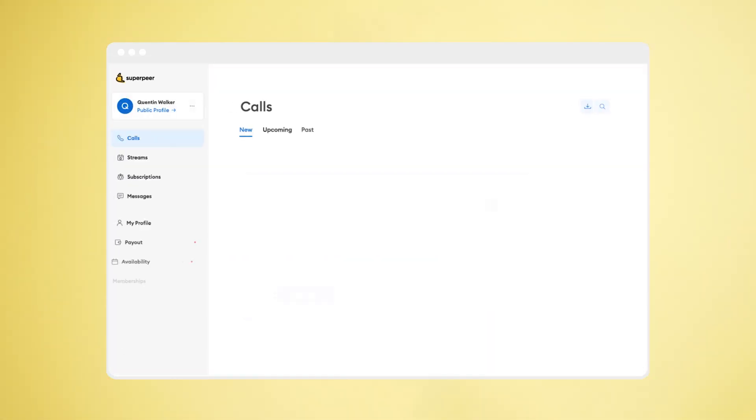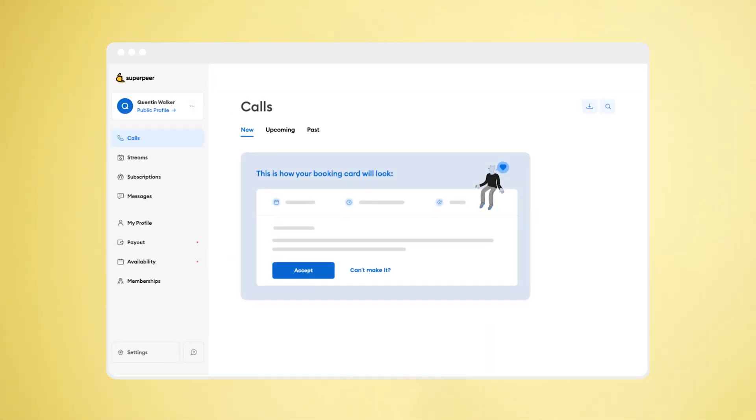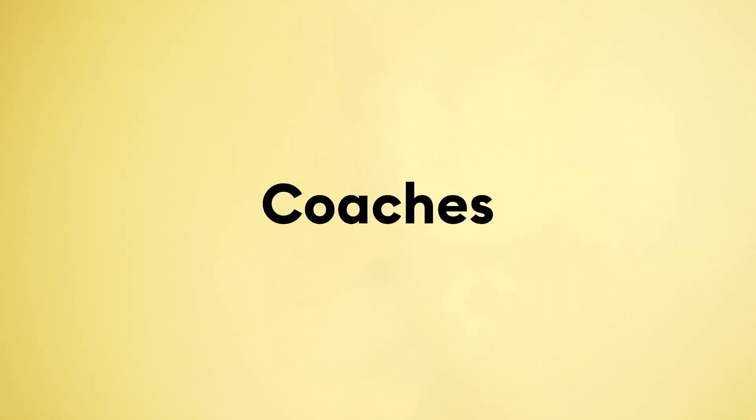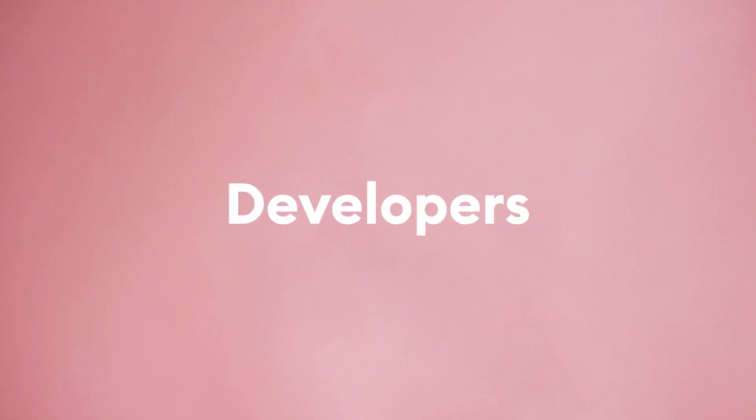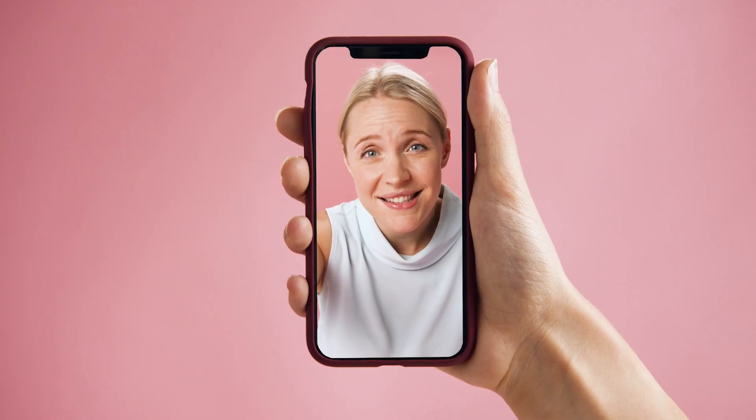It's all done inside the Superpeer app. It's for founders, coaches, mentors, developers, and designers to share their experience live with their audience.